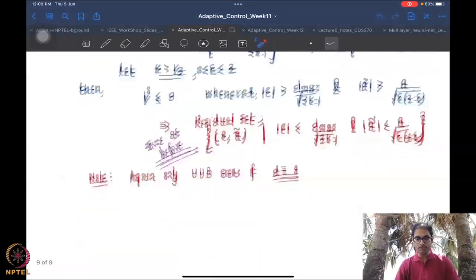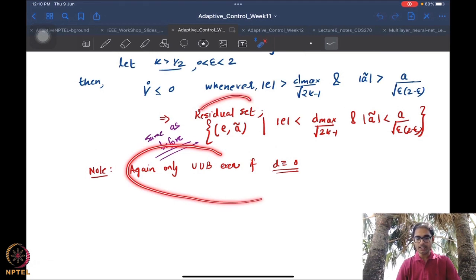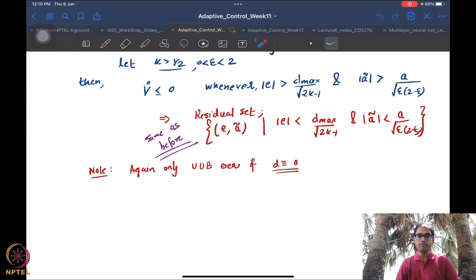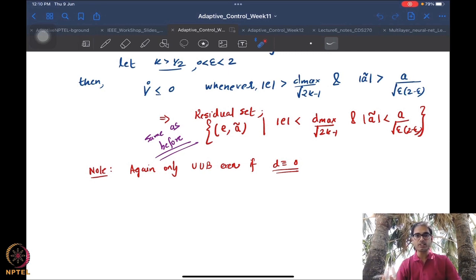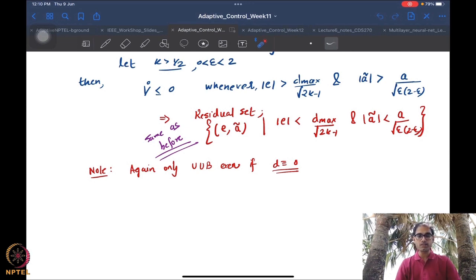The other issue is that because of the structure of â_dot, when the tracking error e goes to zero, the damping term starts to dominate significantly. Whatever parameter value has been learned - suppose â has gotten rather close to the true value a - gets unlearned because this term pushes every â toward zero. This is where the epsilon modification came in: instead of a constant gain sigma, the gain is now proportional to the absolute value of the error. When the error goes to zero, this term also goes to zero and whatever parameter value has been learned remains unchanged.